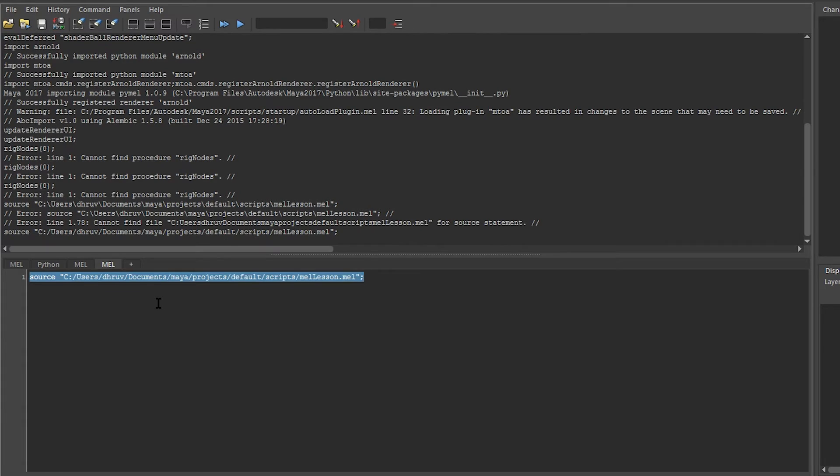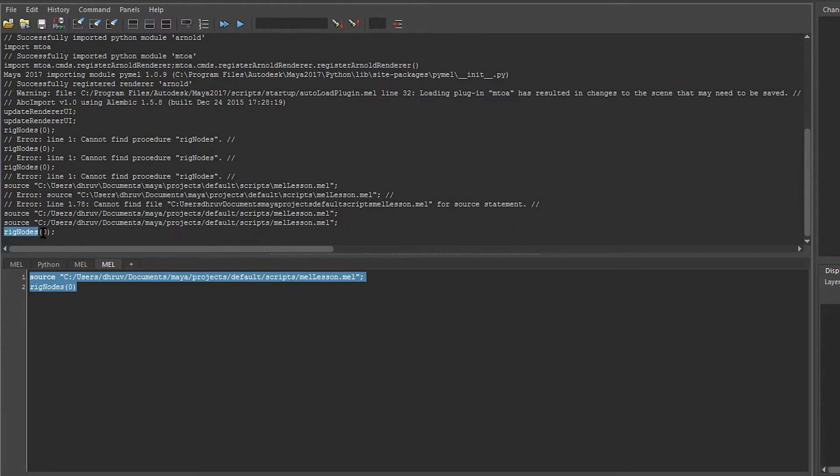You can see that it has found our script, and I can say rig nodes 0, and now it can find our function because it is a global.